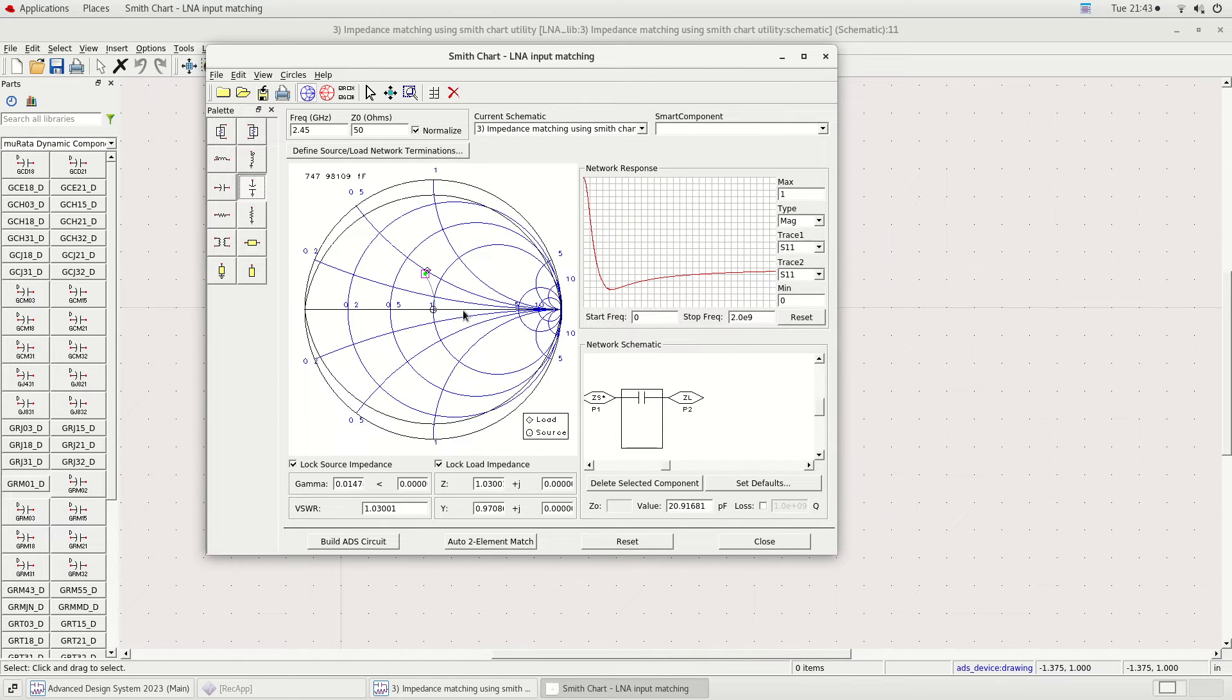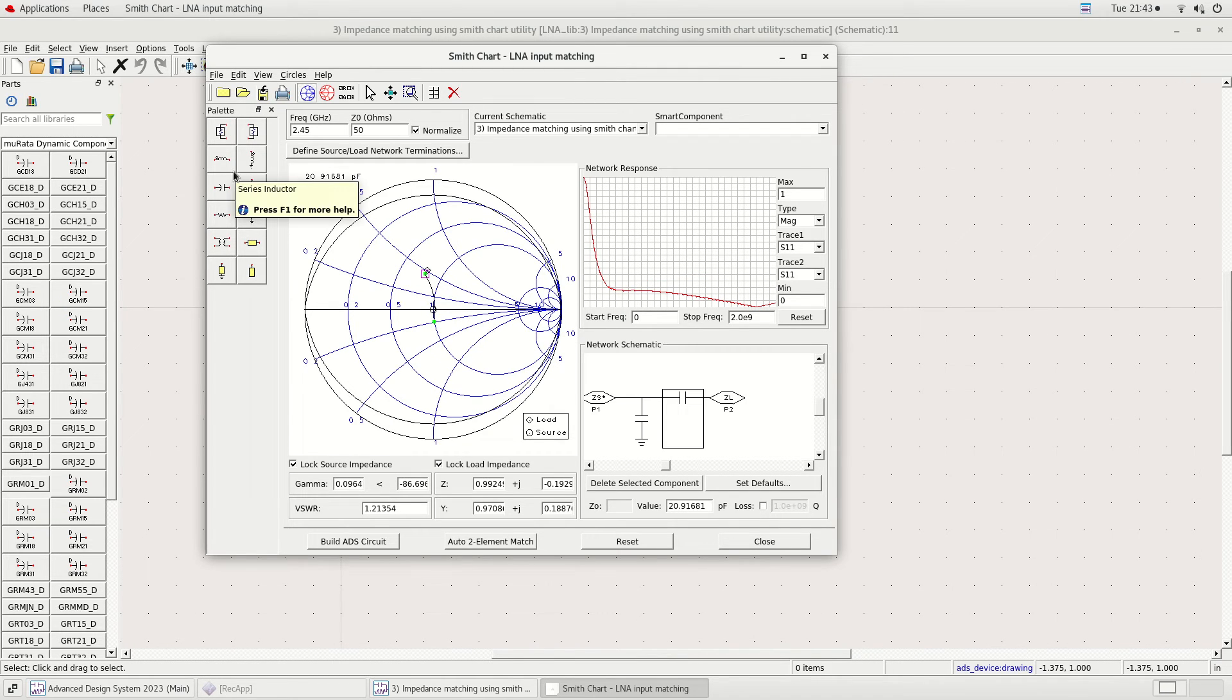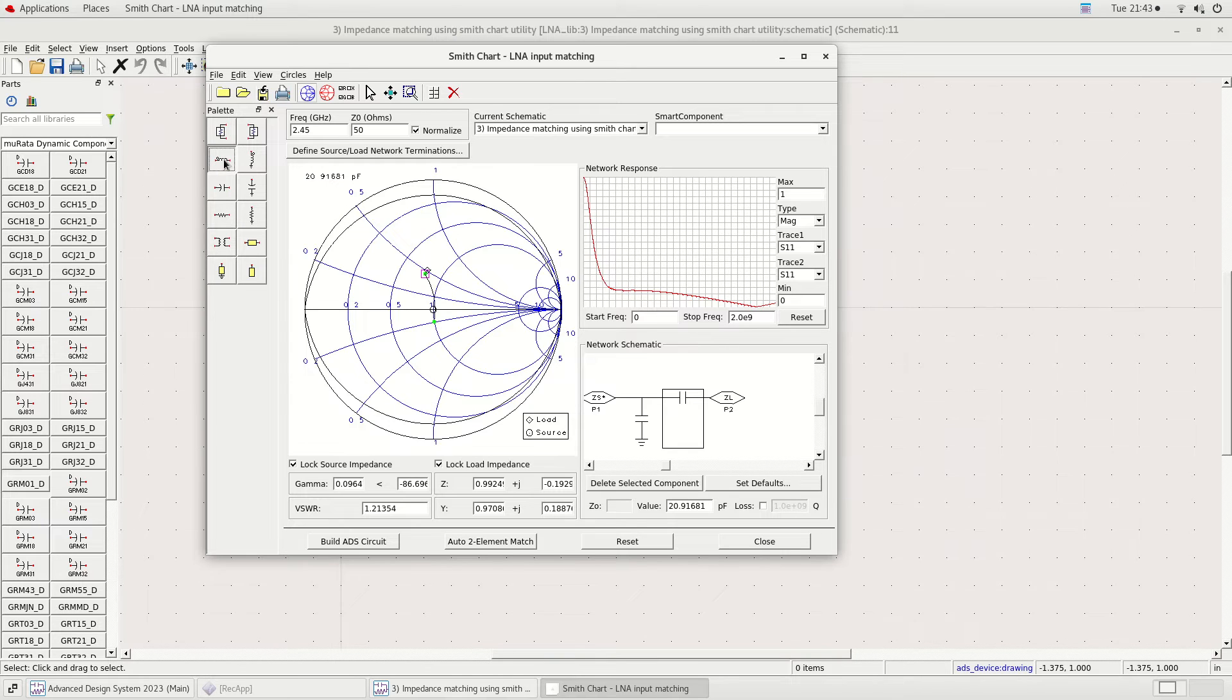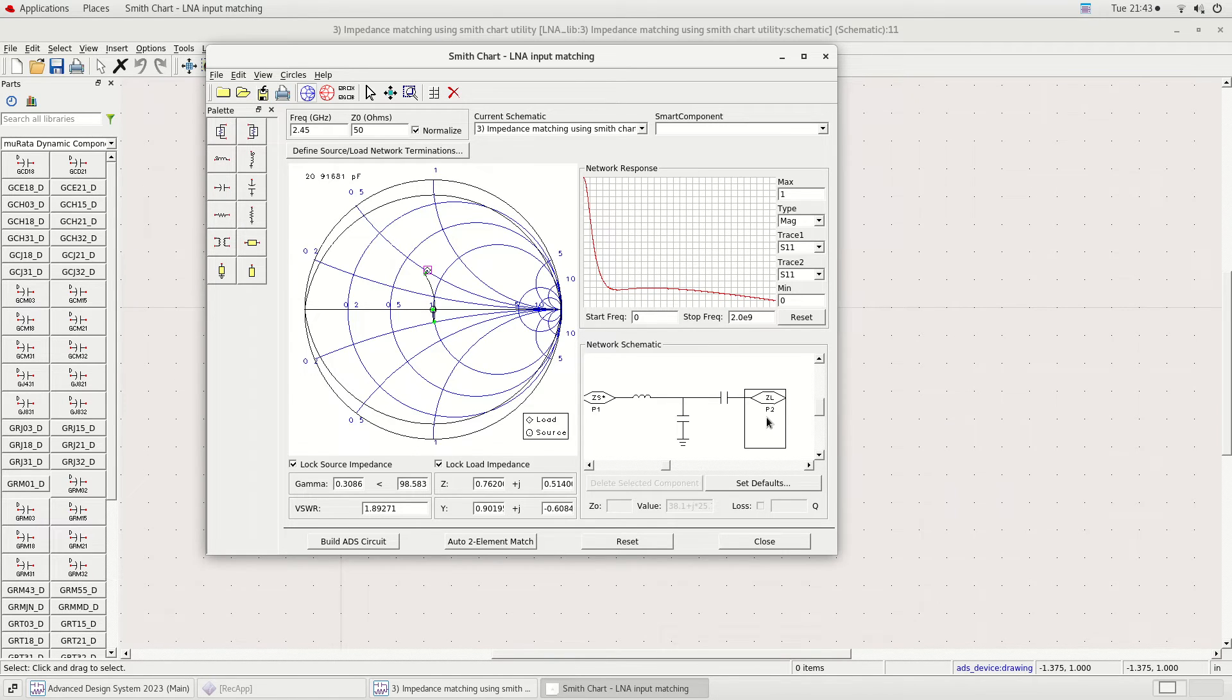I am currently doing the impedance matching. It's convenient to do impedance matching using SmithChart utility. The LNA input matching is done in two minutes.